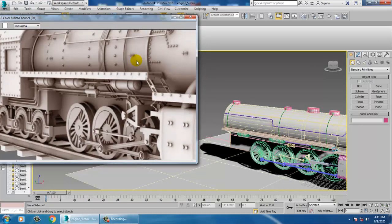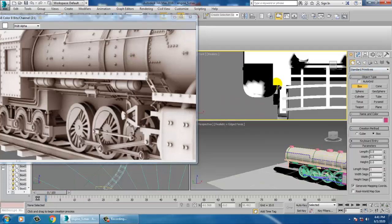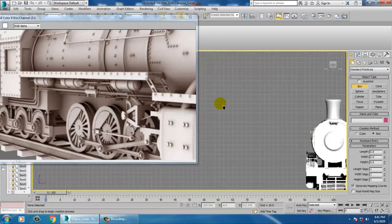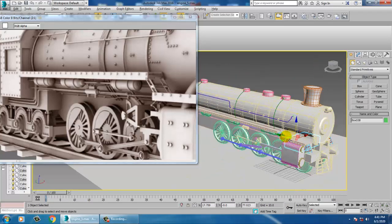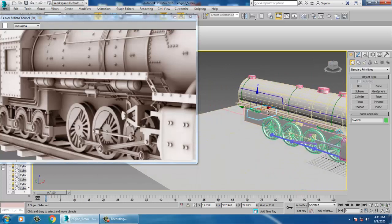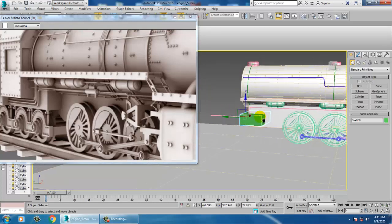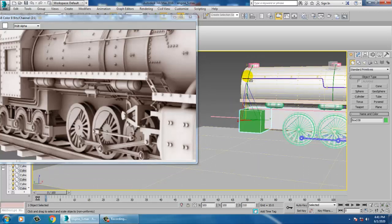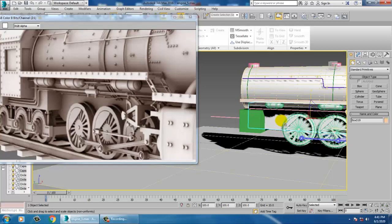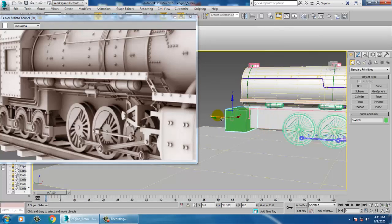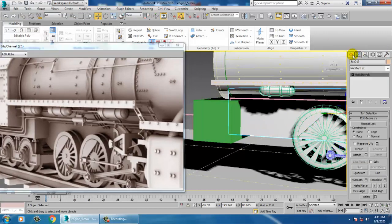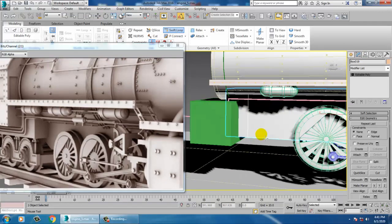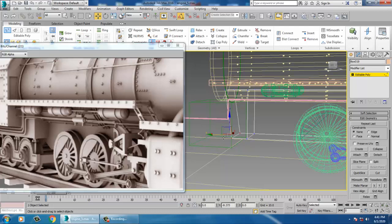Let's go into the front view and take a box. Push this box into position and scale it up. We can push it a bit behind, then select it and place one Swift loop over here.